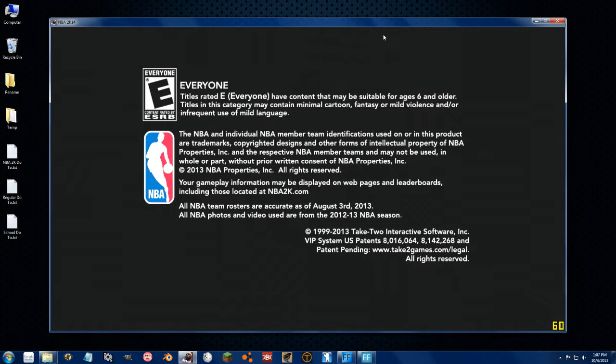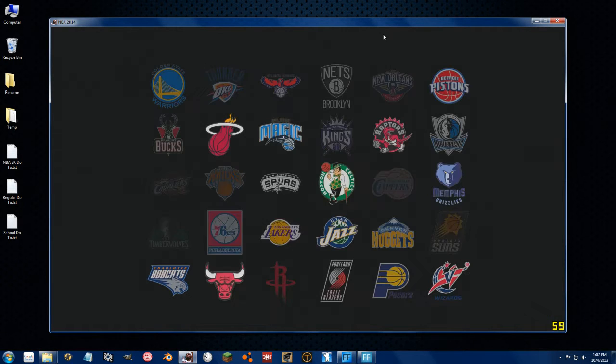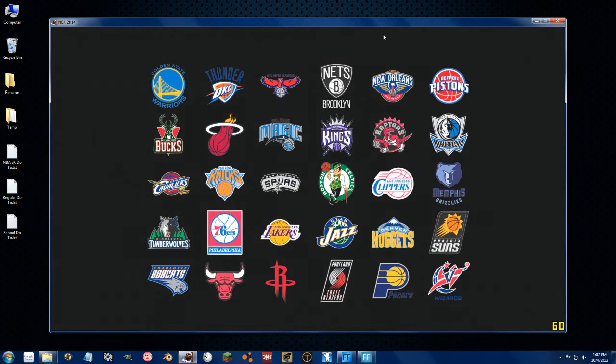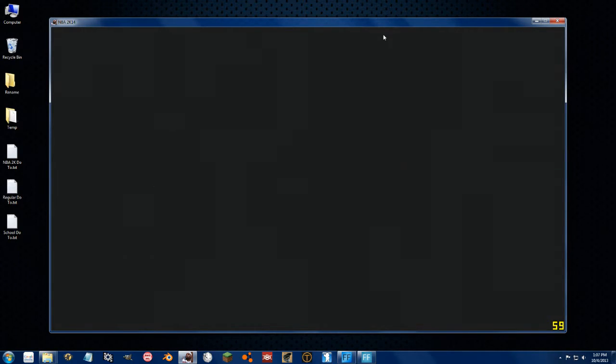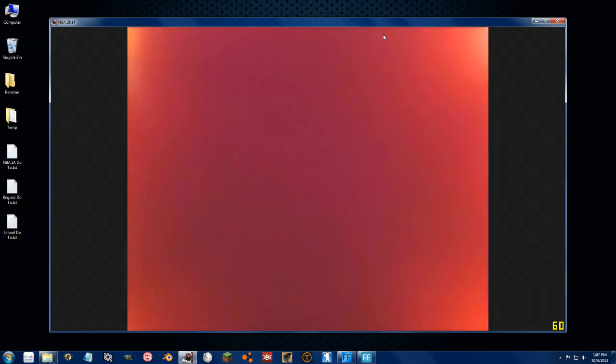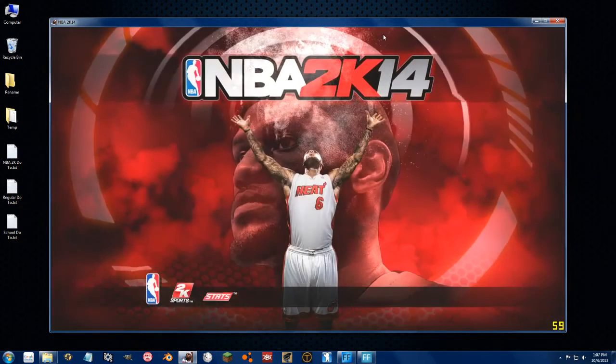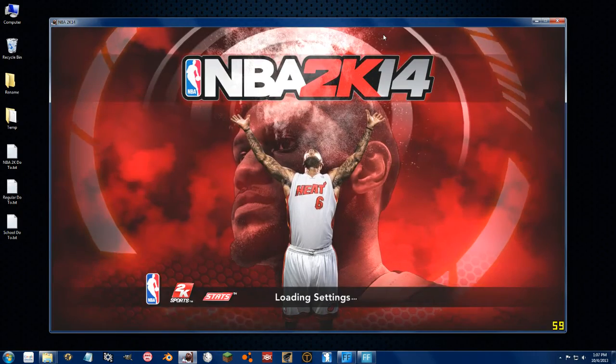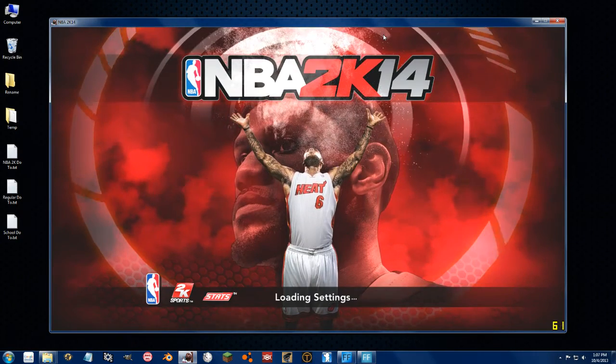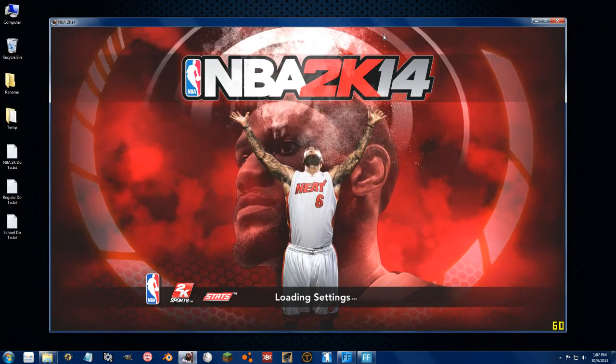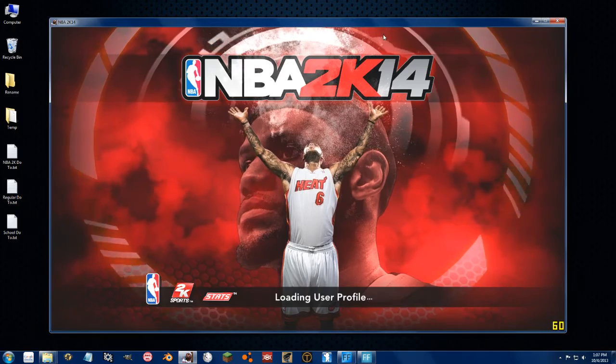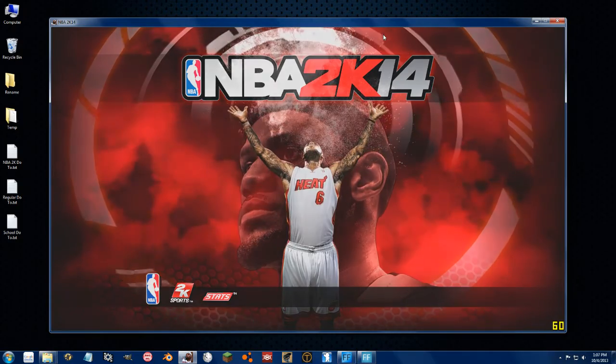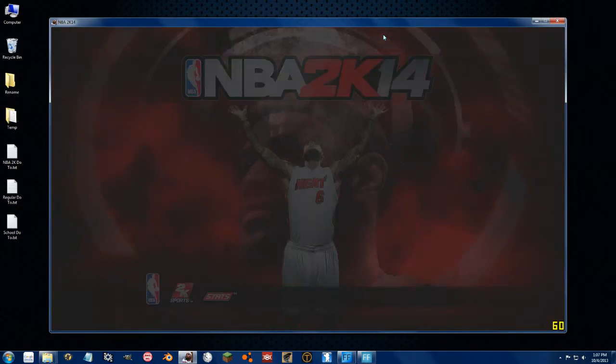So yeah, you get into the actual game itself, and it wants to load up the roster.if file. That's the default file it loads. People were complaining about how it doesn't load the last roster you had loaded. Well, it's not loading any roster - it's loading the roster.if file.